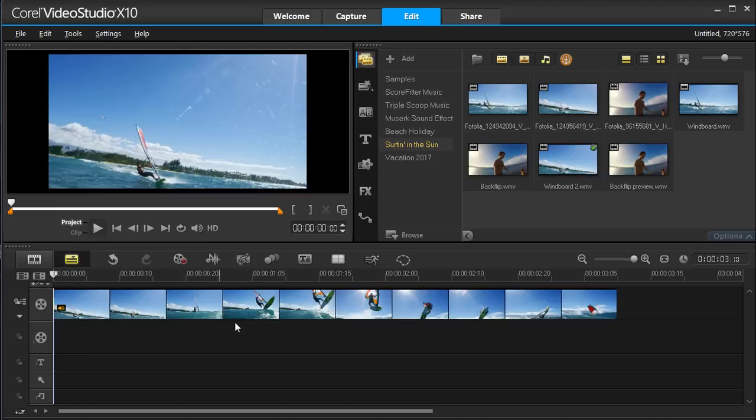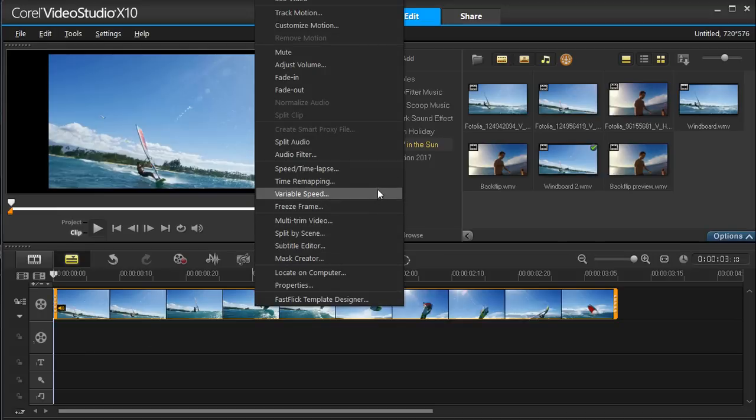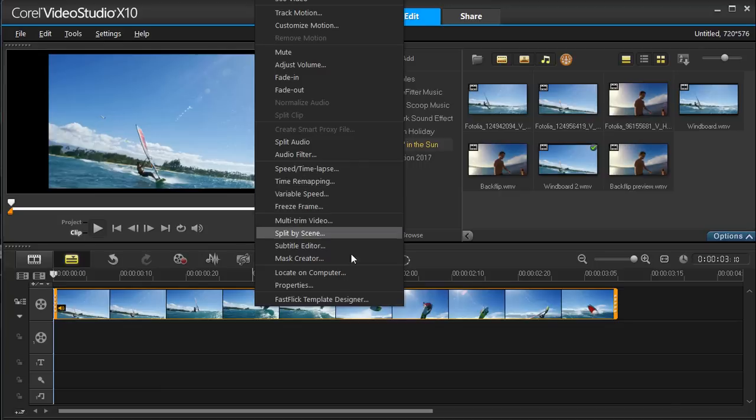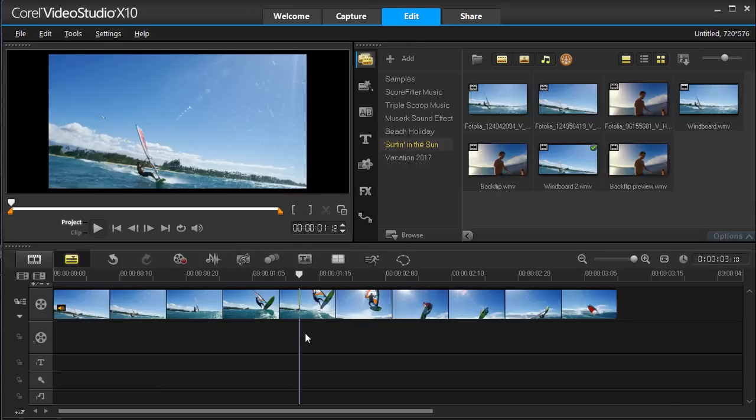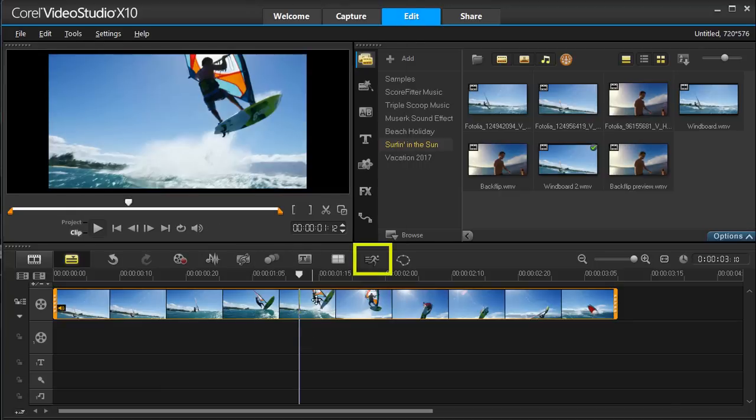To enter Time Remapping, select the clip on your timeline, right-click and select Time Remapping, or select the Time Remapping button on the toolbar.